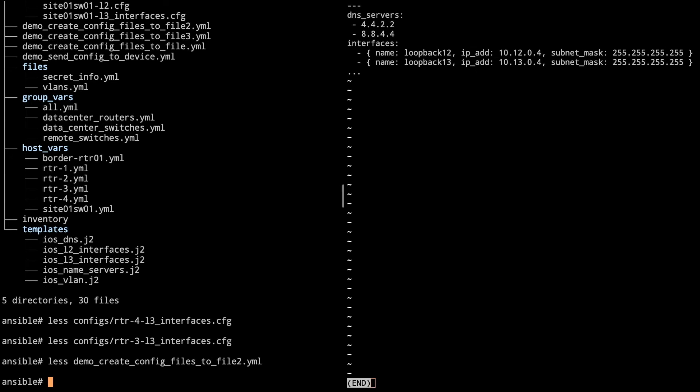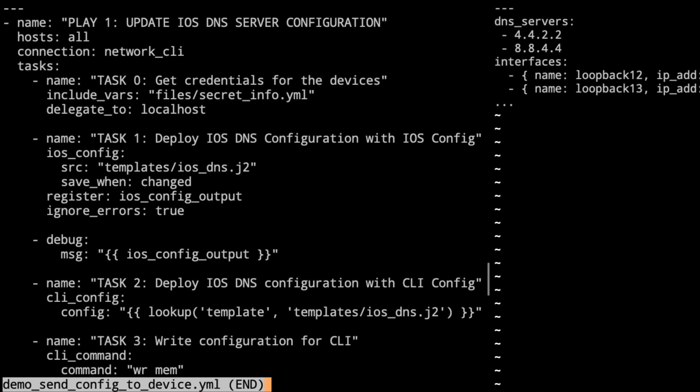Next thing I want to do is take a look at the next item we're going to look at. We're going to send the config to a device. On this, we're going to create a template for our DNS. I'm going to show both ways of using ios_config and cli_config. They're both basically going to do the same thing, but we want to make sure that I show both styles for you.